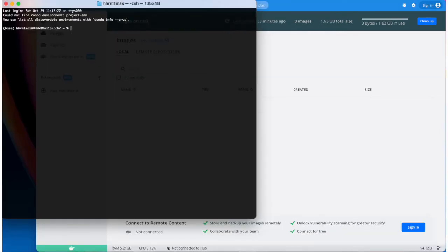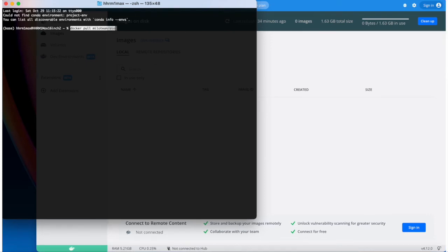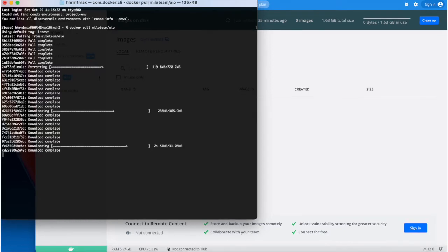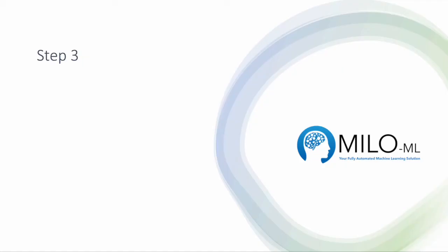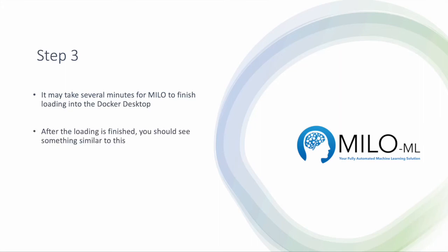Then you go into your terminal, and within the terminal you paste that pull command that was copied earlier and press return, which starts the run and loading of the Milo image within Docker desktop. This may take several minutes, so please be patient.